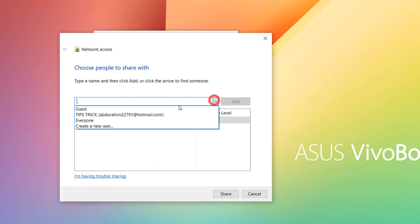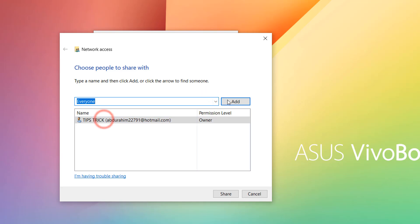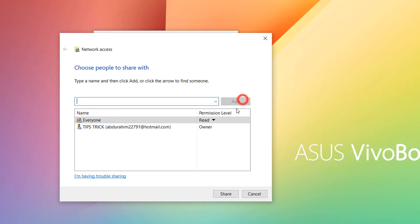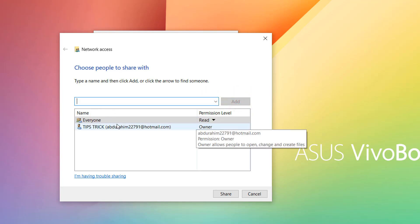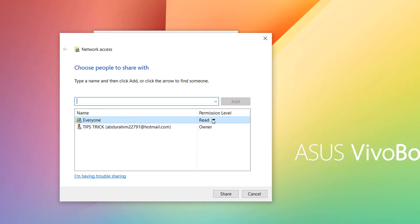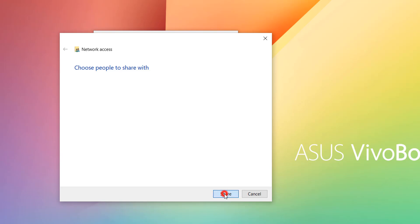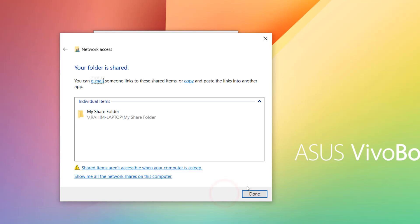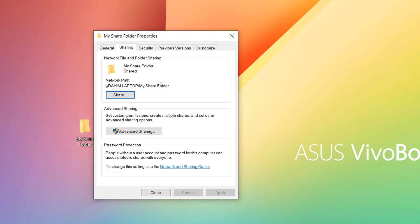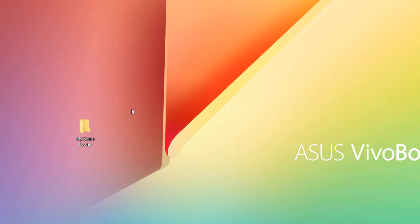Then click Share. You will see a window appear — click Everyone and then click Add. Everyone will appear in the list and you can set the permission level to Read and Write. Click Share and then click Done. You will see the network path. Click Close.